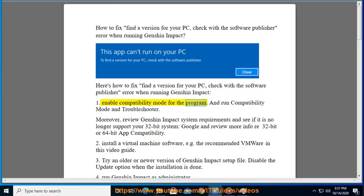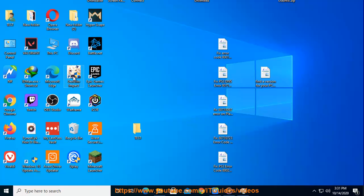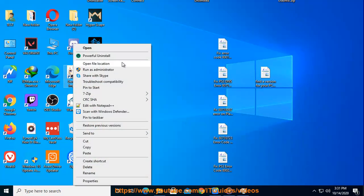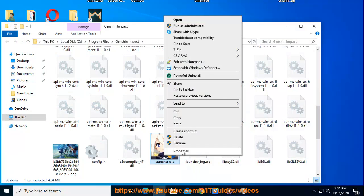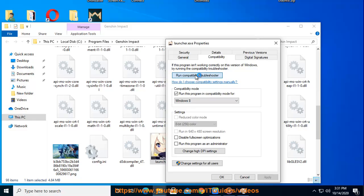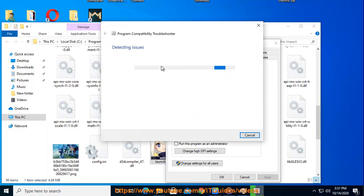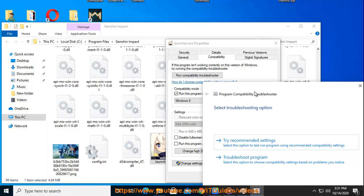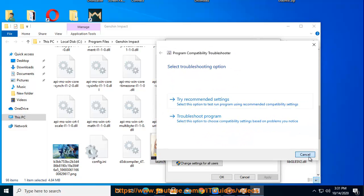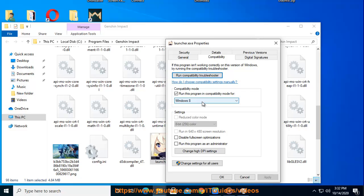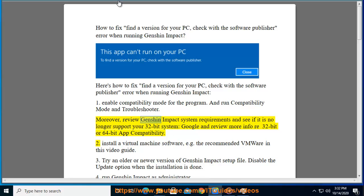Step 1: Enable compatibility mode for the program, and run the compatibility mode troubleshooter. Also, review Genshin Impact system requirements and see if it no longer supports your 32-bit system. Google and review more info on 32-bit or 64-bit app compatibility.